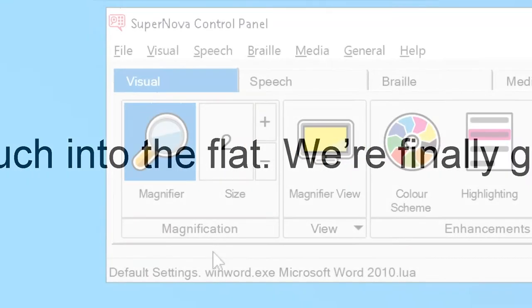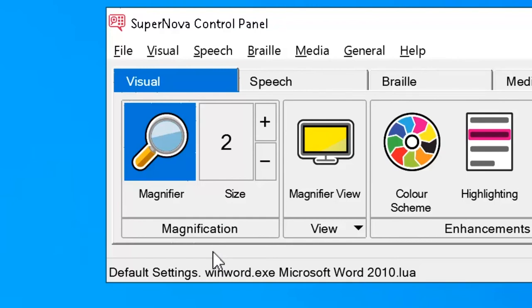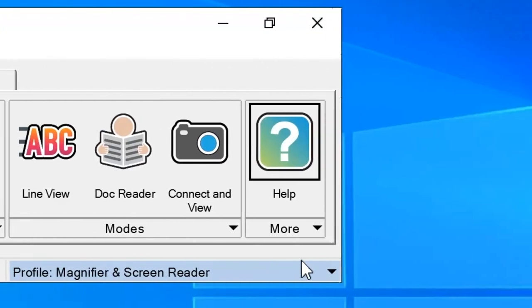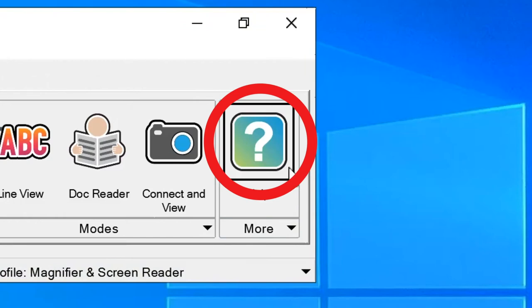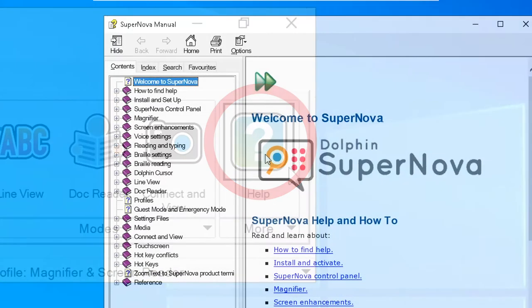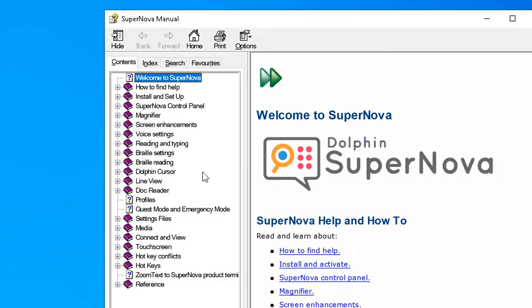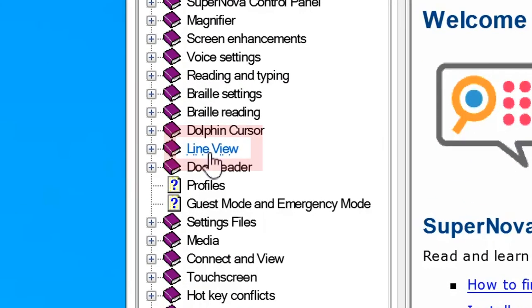For a list of the options available in Line View, simply open the control panel, click the help button from the button bar and select Line View.